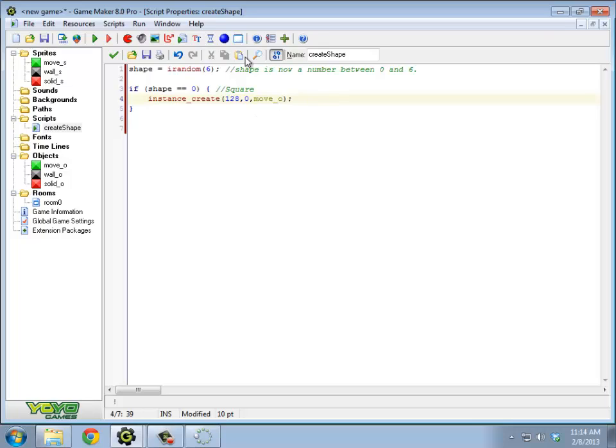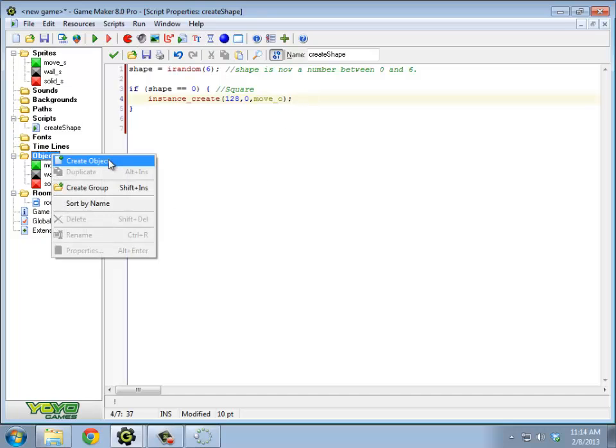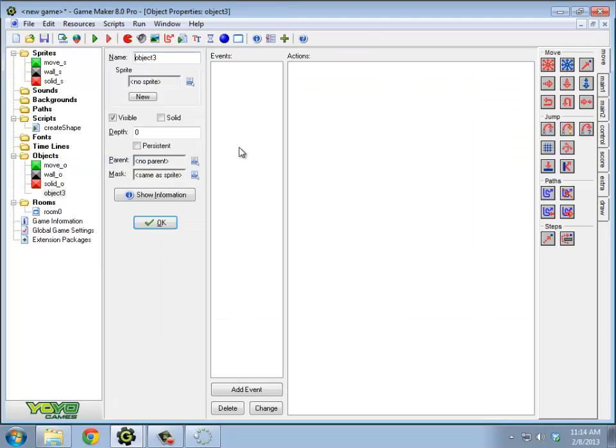All right, so this move block, I'm paranoid and I want to test this because finding out if code doesn't work immediately is very important to me. So I'm actually going to create an object which I'm going to call setup.